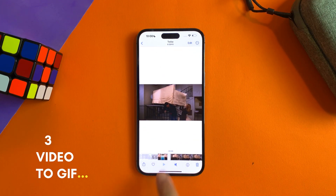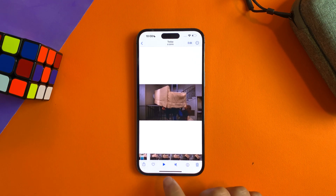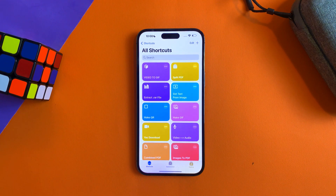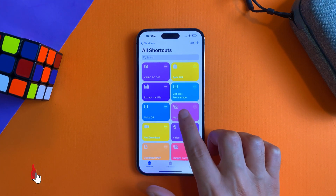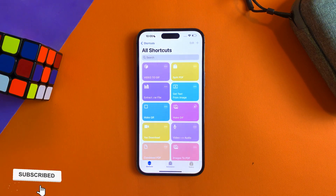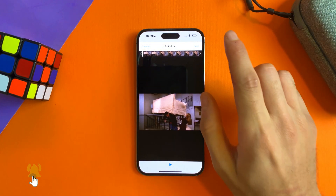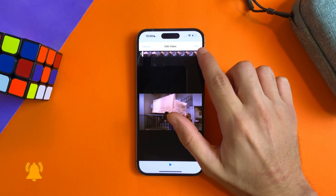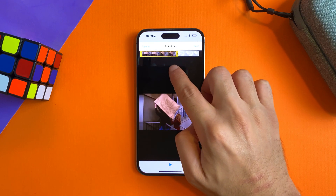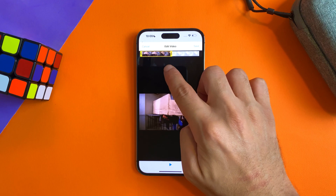Now let's talk about how to convert a video to a GIF. All you have to do is go to Shortcuts, go to 'Make GIF', tap on it, select the video that you want, and you can trim and select what frames you want to be included.